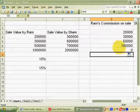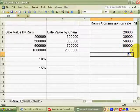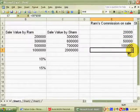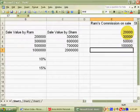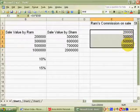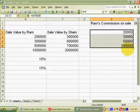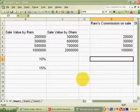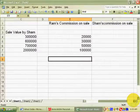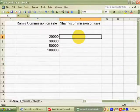This is very easy. You will see that we need the sale value of RAM's product and the rate of RAM's commission.